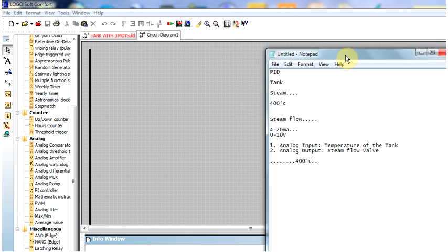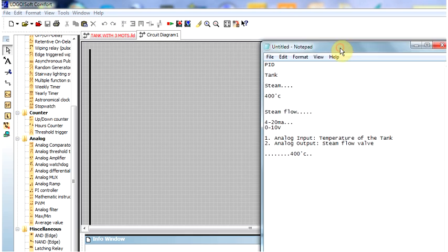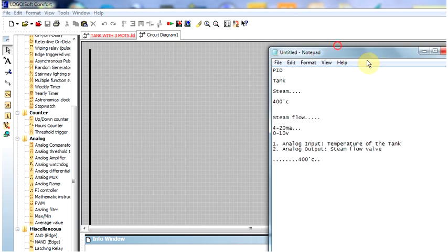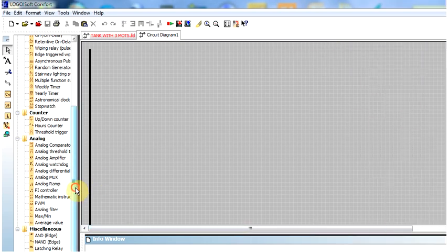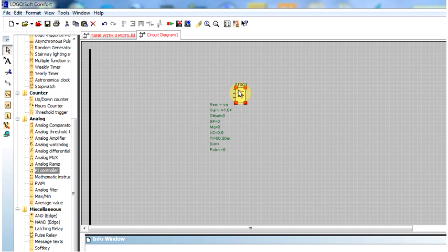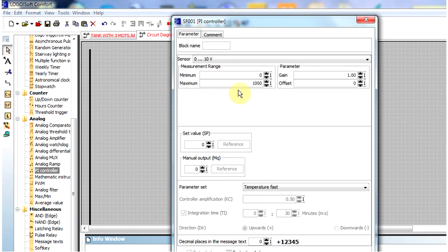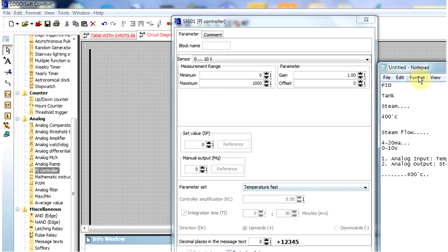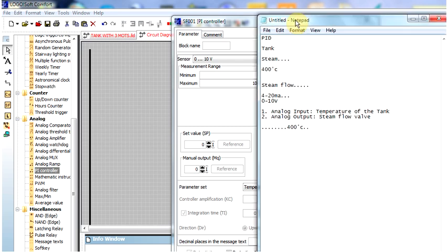Now I am showing you the Siemens Logo PLC for the PID controller. You will see the PID controller is here. This PID controller is almost the same as a standard PID controller. I have just inserted the PID controller, and if I double-click the controller you will see some options.